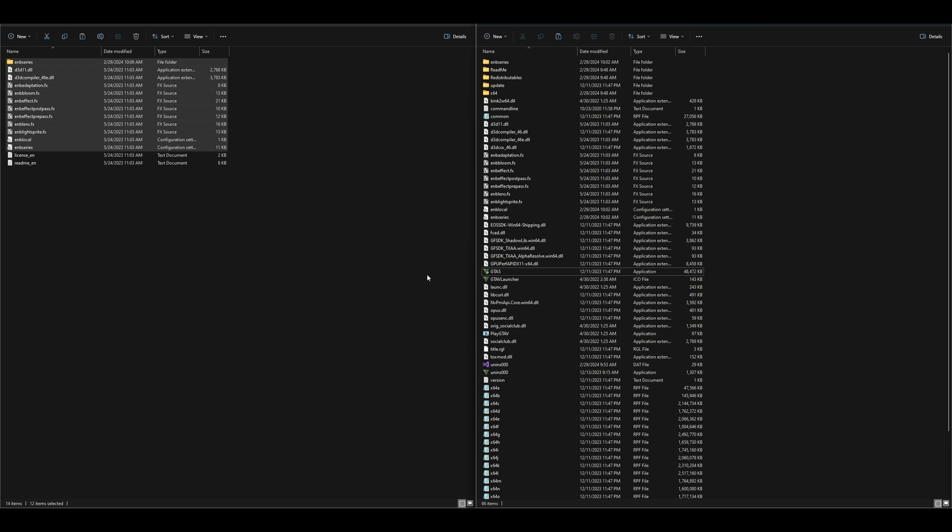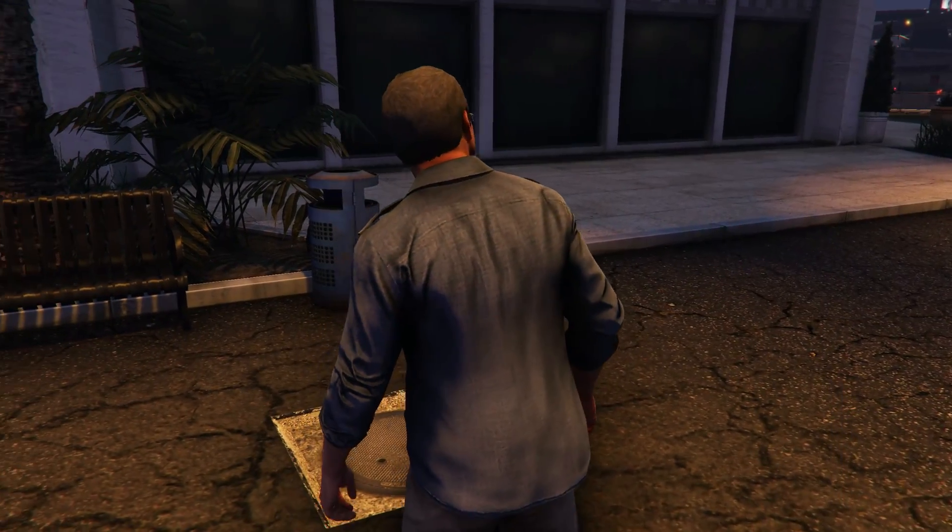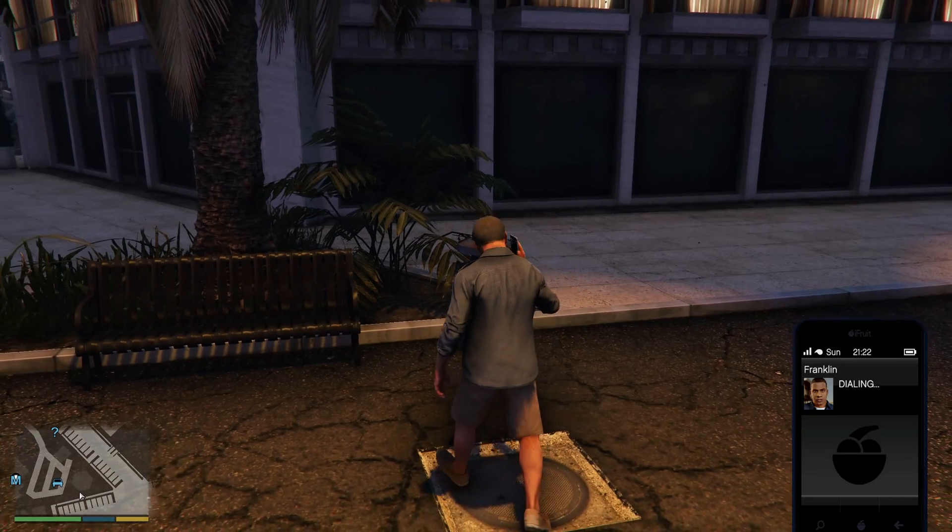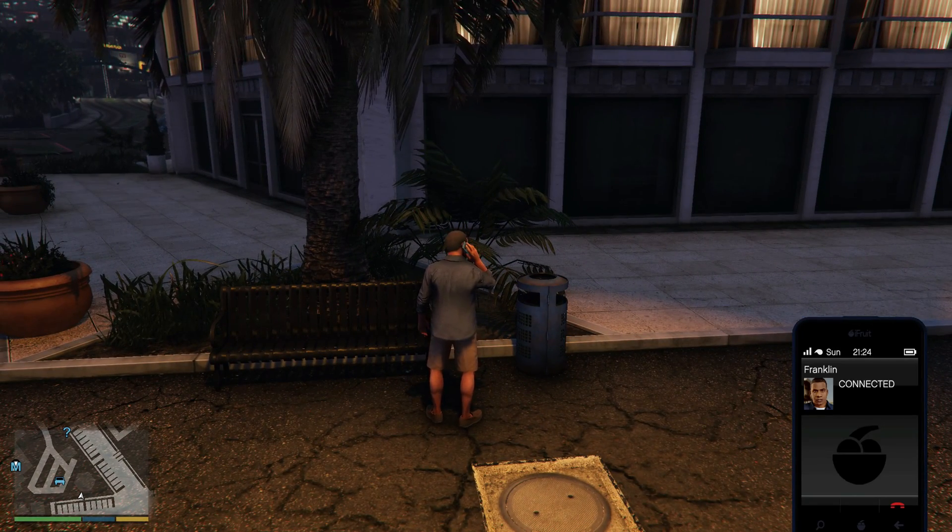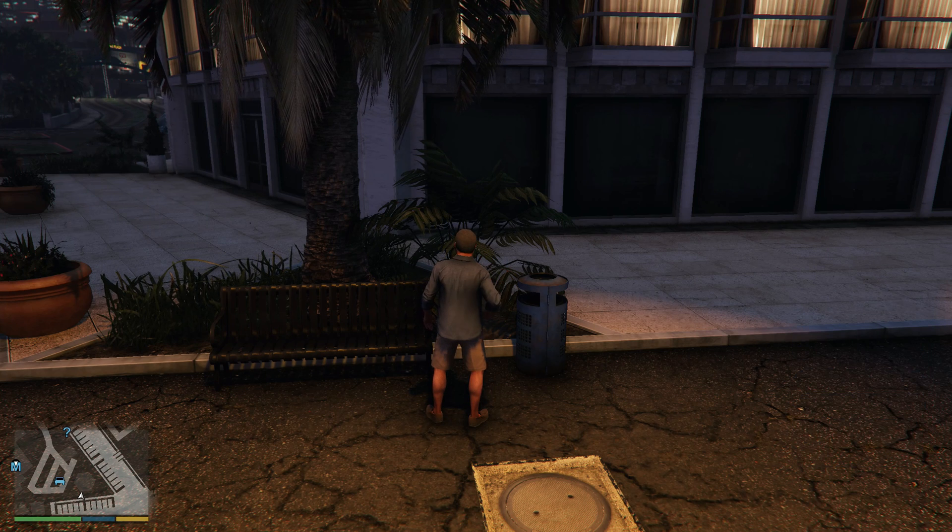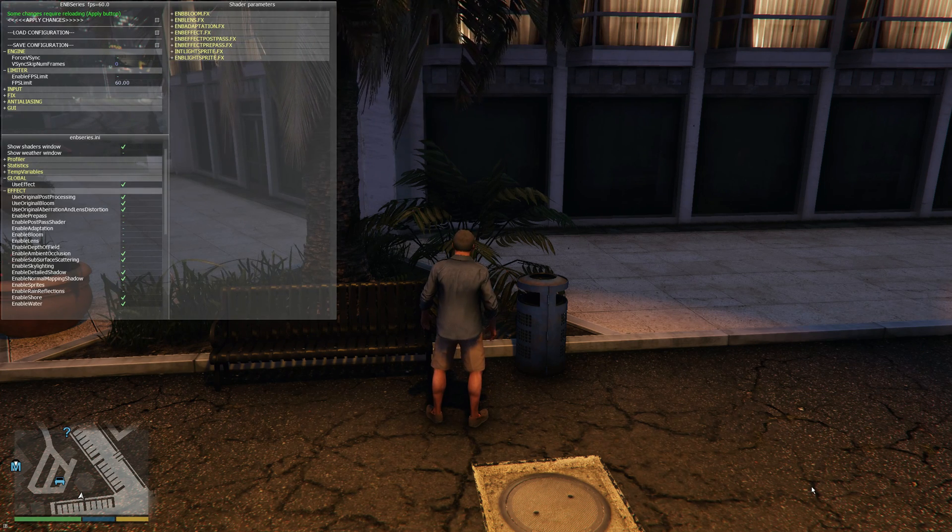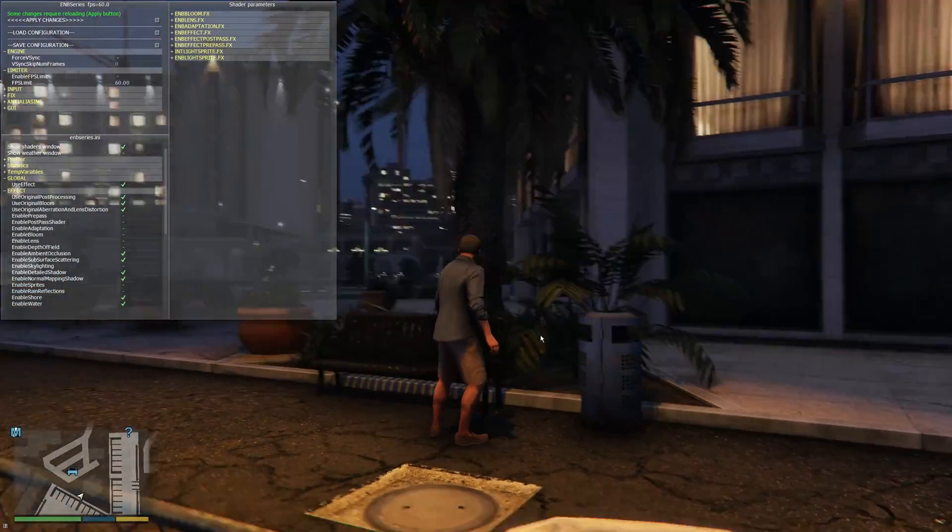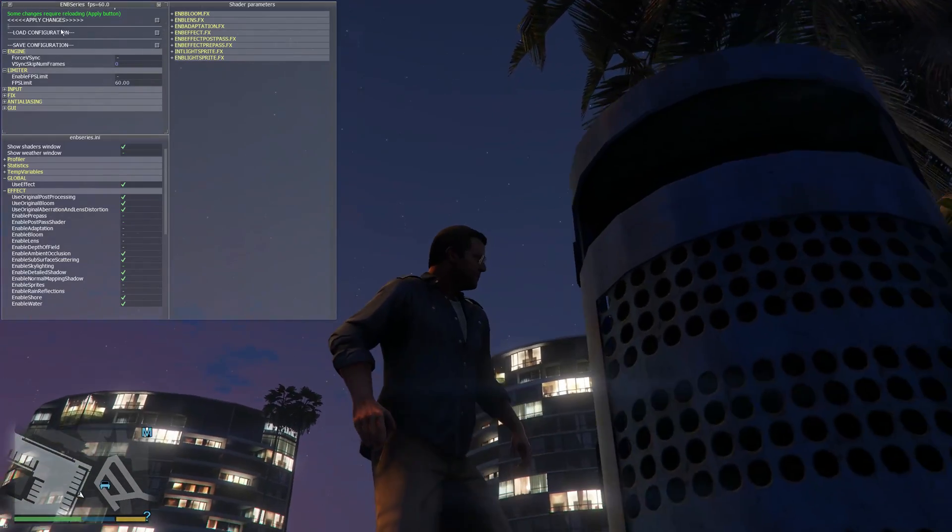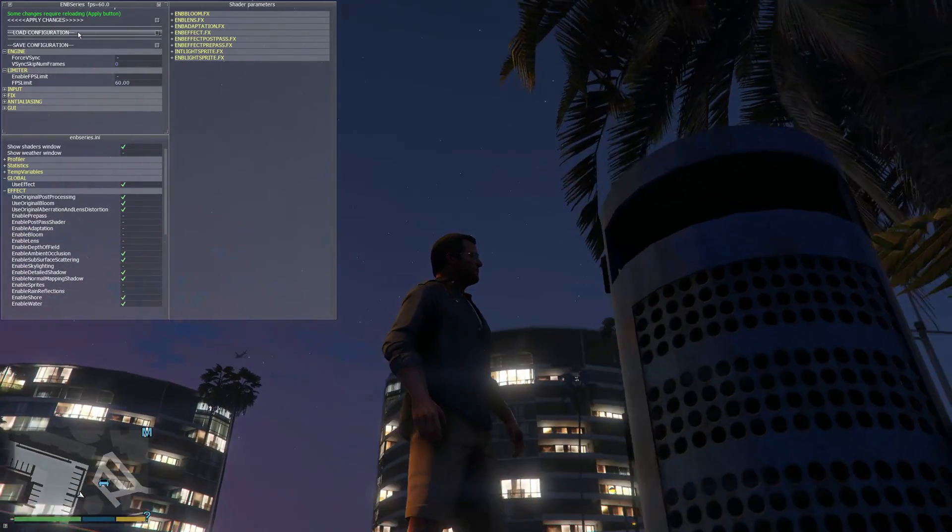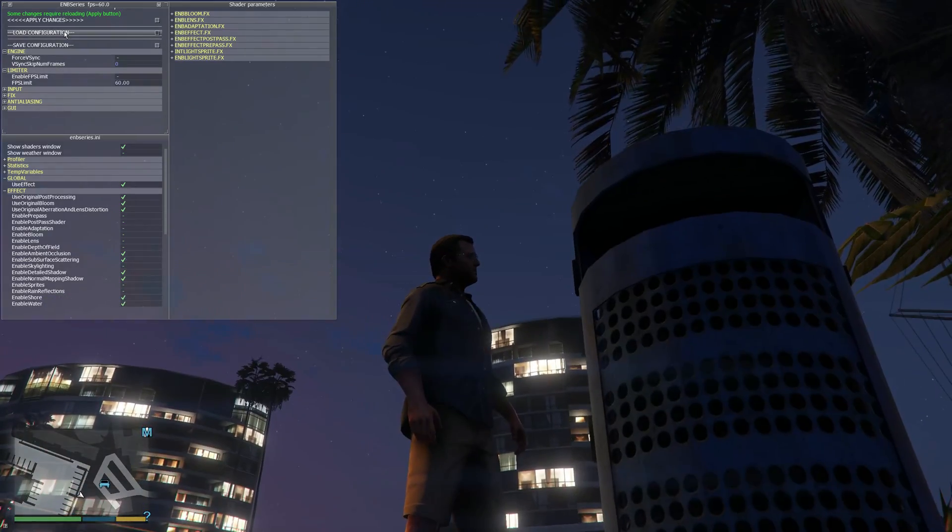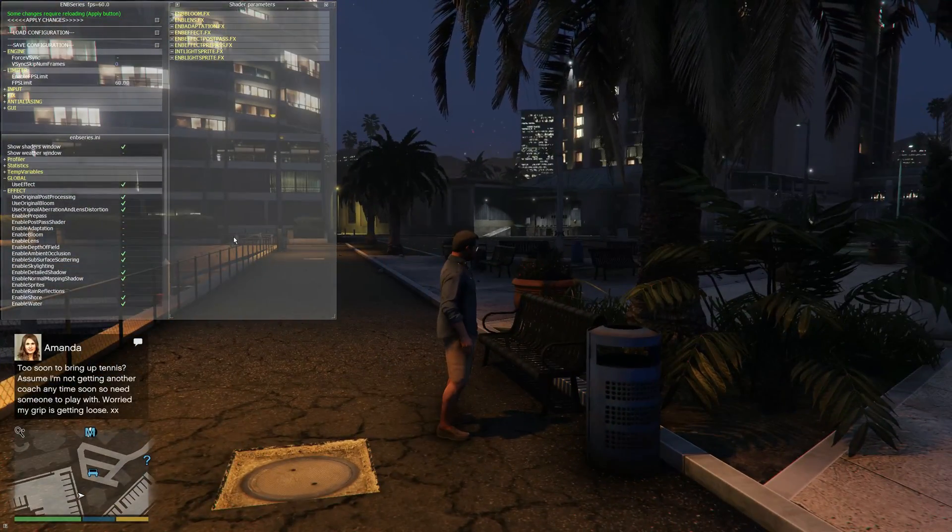Now that that is completely installed, let's go ahead and minimize any windows we might have open and run the game. As soon as you spawn in the game, what you want to do to open up ENB Series is press Shift + Enter. That is going to open up the ENB Series menu on the left side of the screen. From here you can make any changes that you want. Just use your mouse and make any changes. You have the ability to save and load configurations or save and load some old settings.